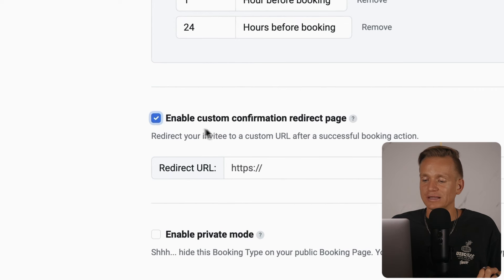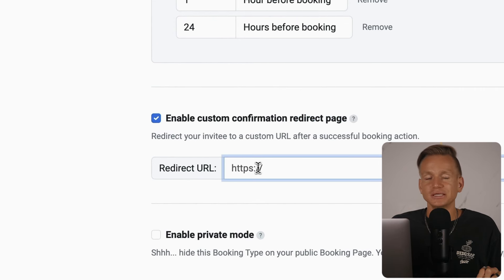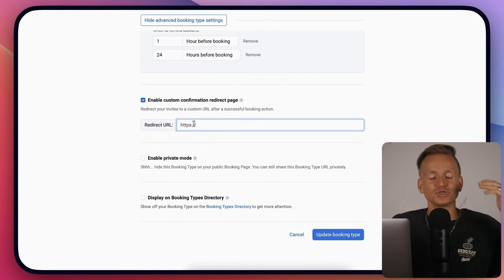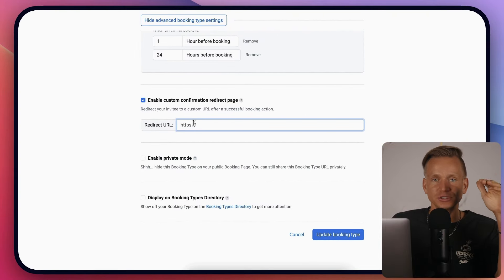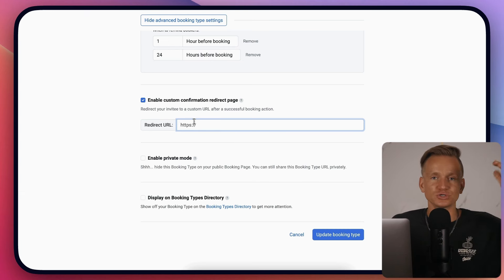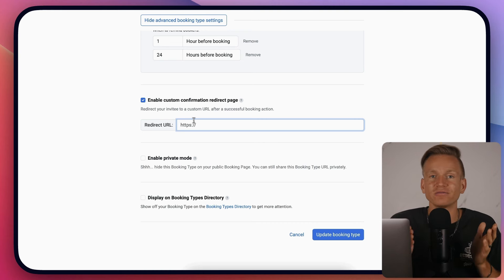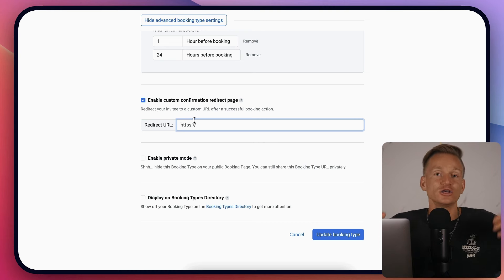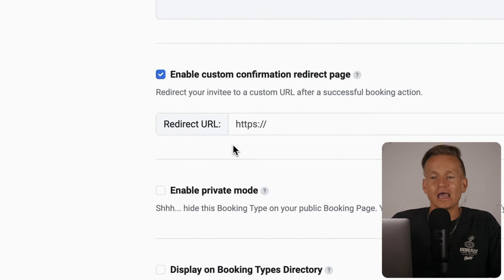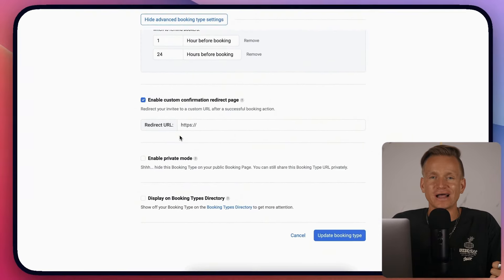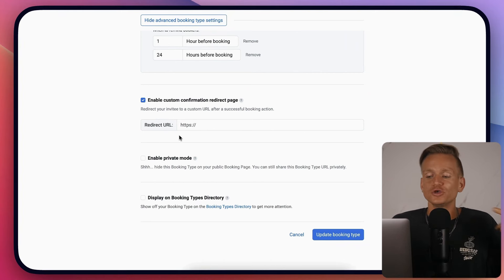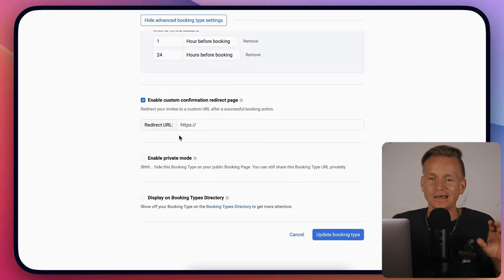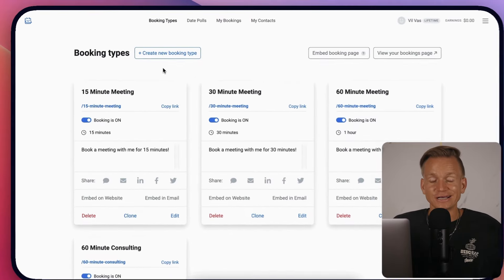You can enable a custom confirmation page leading them to a page saying when it's going to be, that you'll send reminders, or what they need to prepare. Or you can have some sort of upsell or tripwire page - very useful for better user experience or to upsell and increase revenue.